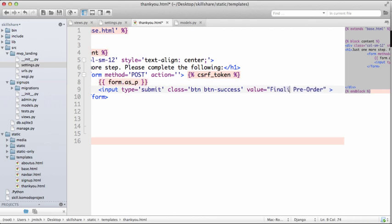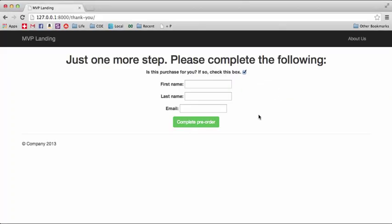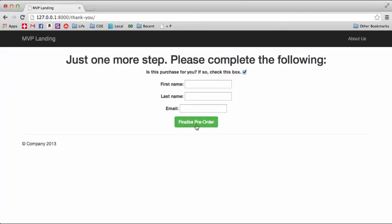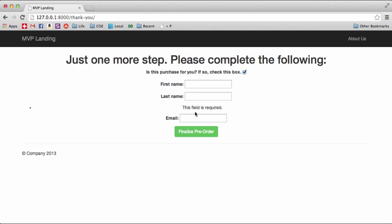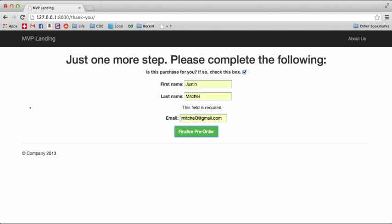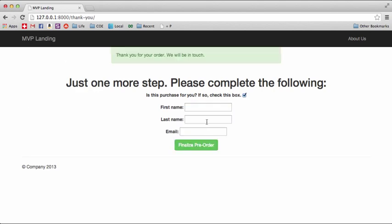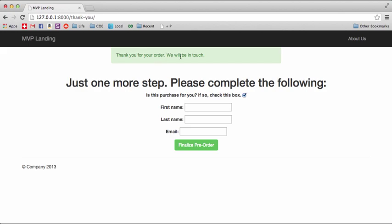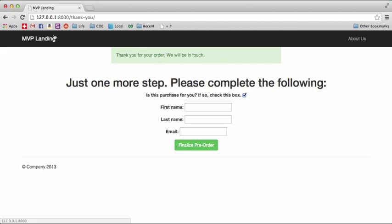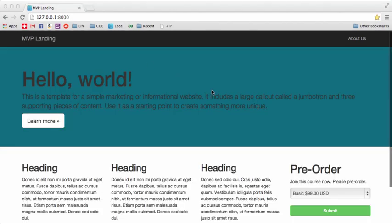And then we can hit instead of submit, we can just hit like, we'll change the value to complete signup, or better yet complete pre-order. Then we go back in here, complete pre-order, or maybe even finalize. Yeah, so you can choose whatever you want. So then once they do that, then it's going to say, well it says field is required so you got to do this. And thank you for your order, we'll be in touch. So once that happens, we should send an email, so we'll actually figure out how to organize email in the next one.